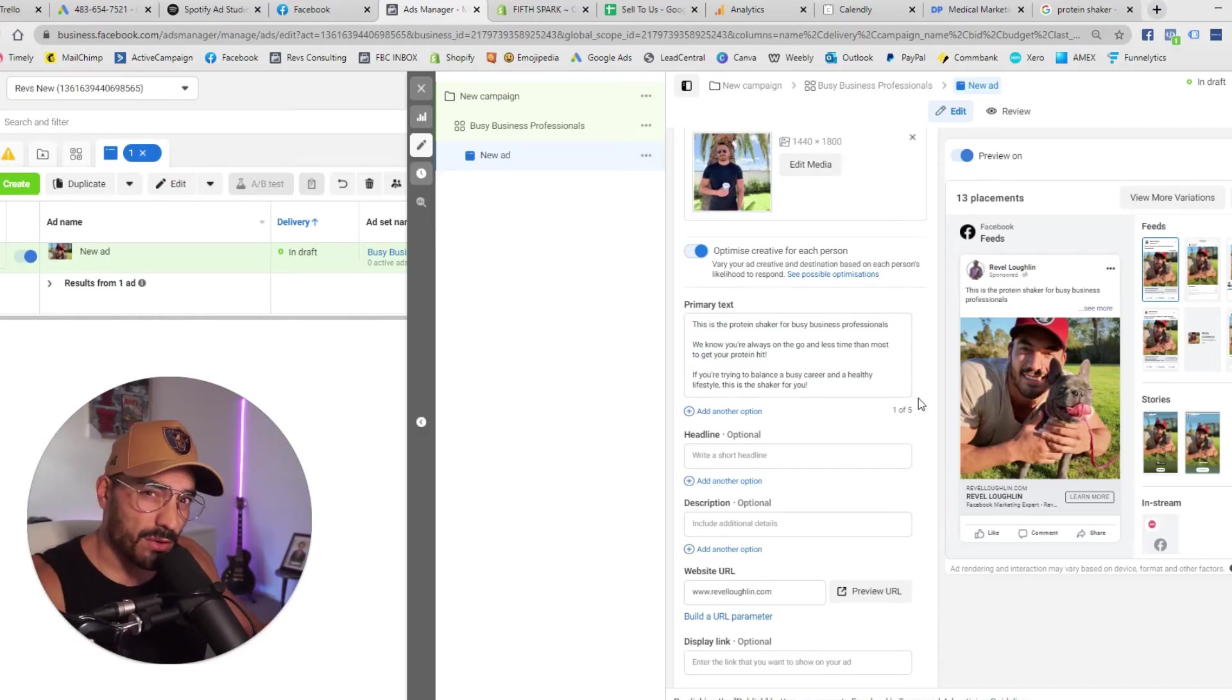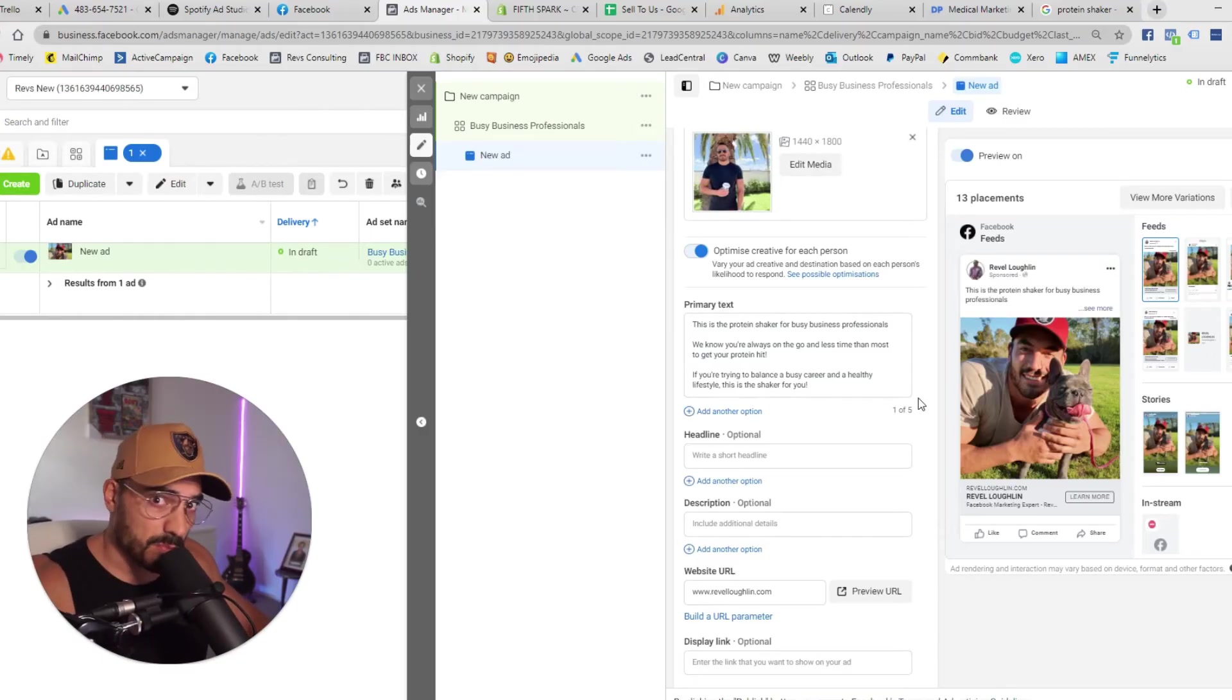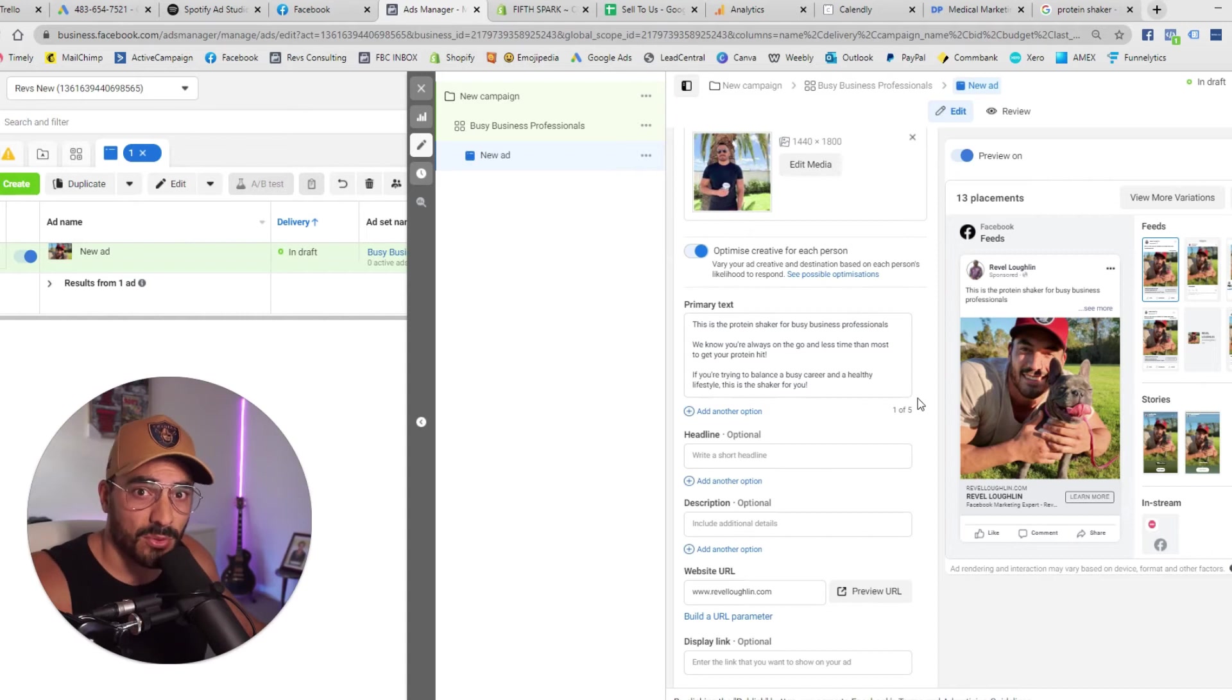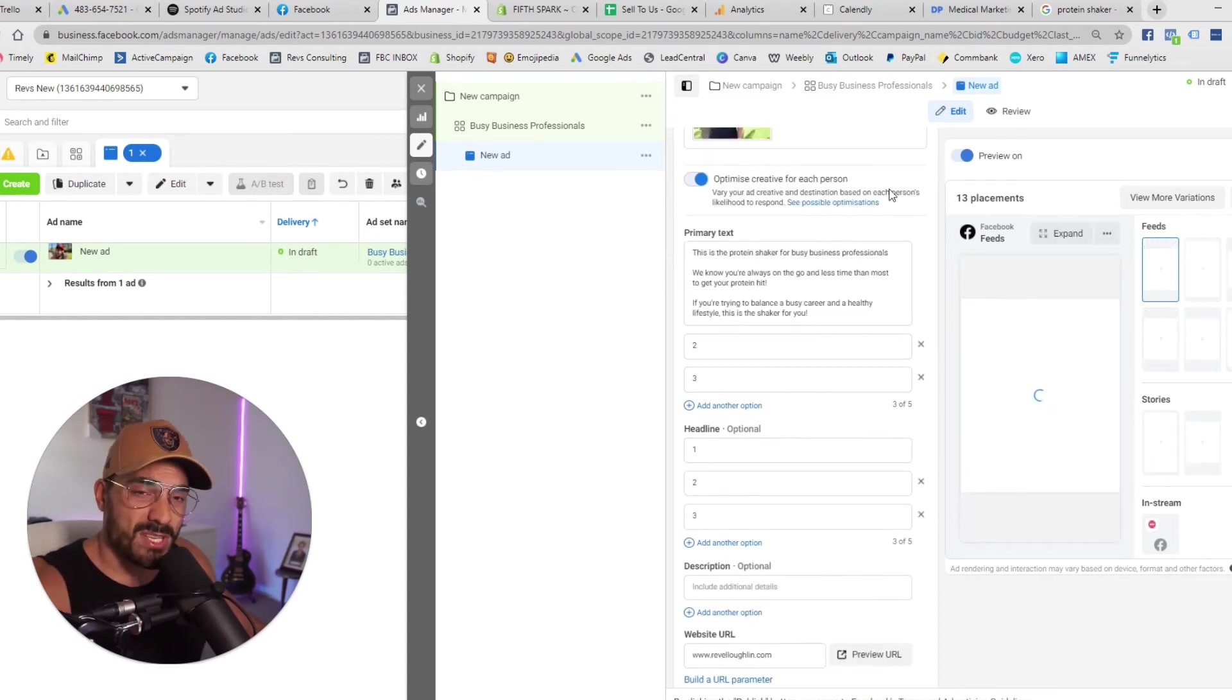So obviously as you can start to see this would not be a suitable ad creative copy or images for say the mature age avatar right. Your mature age is going to have their own copy their own images that's the difference. And so by delivering ads to avatars that speak directly to their problems and the solution that your product or your service provides funnily enough you get better conversion rates and everything just you know goes quite hunky-dory. So I'm not going to write all this out I'm just going to put placeholders here so I can move on to the next avatar and show you exactly what that looks like.